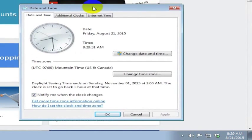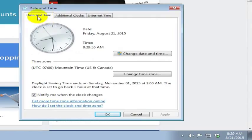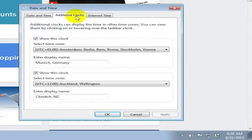That will bring up a dialog box that looks like this and it shows your local date and time. You can change that date and time here or you can change your time zone, but you can also set additional clocks.